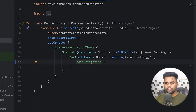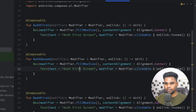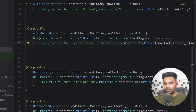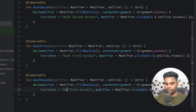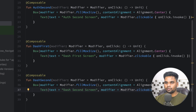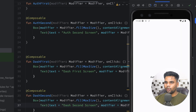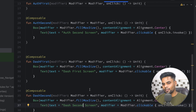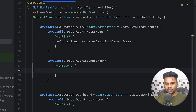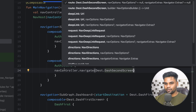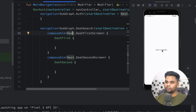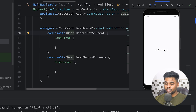Before running, go to the Screens file and update the text labels — 'auth first', 'auth second', 'dash first', and 'dash second'. Now execute the app. When I click the text on the first screen, we navigate to the authentication second screen. I also want to navigate from the authentication second screen directly to the dashboard second screen — and yes, that is very much possible. In the auth second composable, I'll call navController.navigate(Dest.DashboardSecondScreen). Running the app again confirms the full navigation flow works.